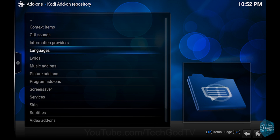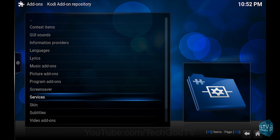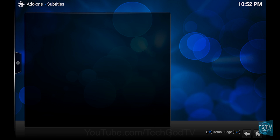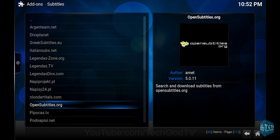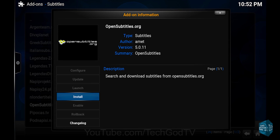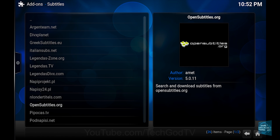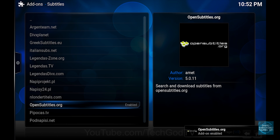Then go to Subtitles, then go to OpenSubtitles.org, then click Install, then wait until the add-on becomes enabled.